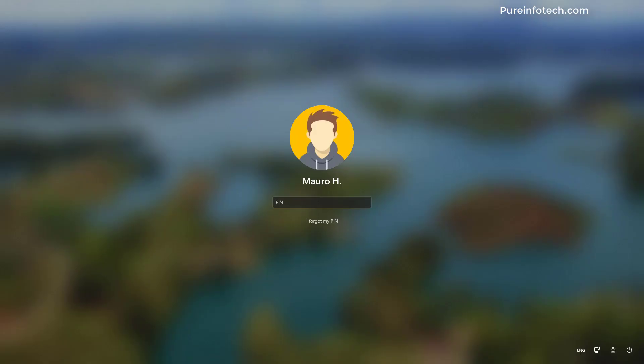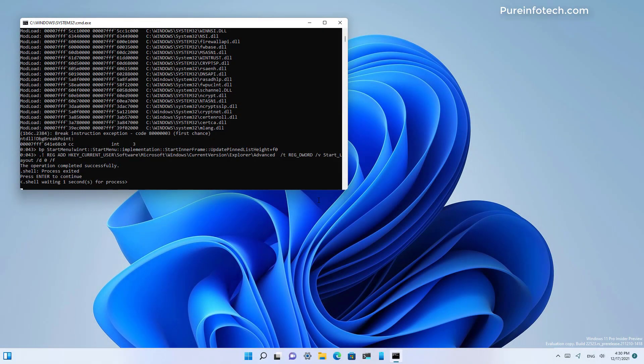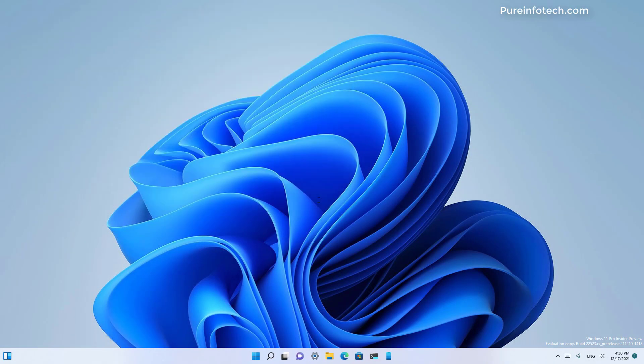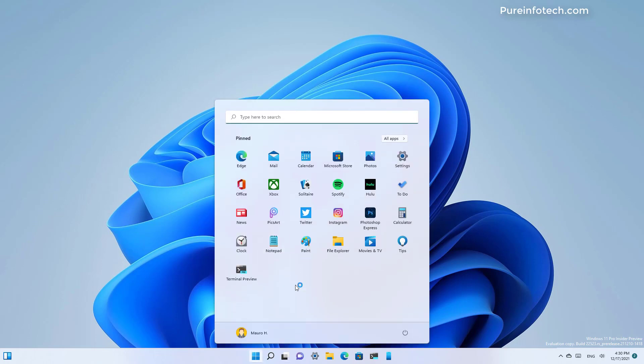Now we're going to sign in. As you can see, the script ran automatically. And as you can see, the start menu now is running without the recommended section.